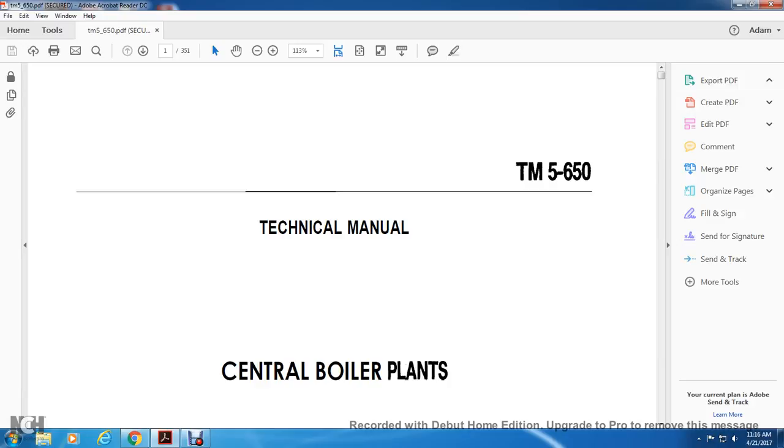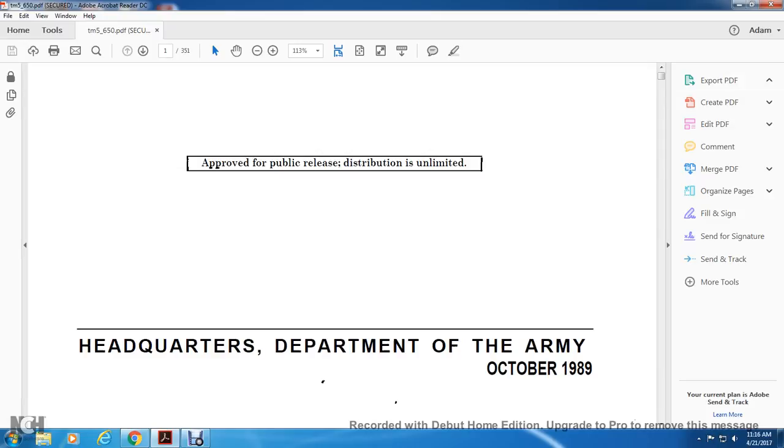TM-5650 Technical Manual of Central Boiler Plants. Approved for public release, distribution unlimited. Headquarters, Department of the Army, October 1989.